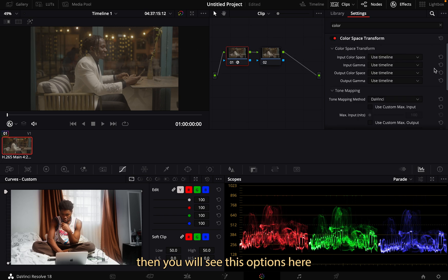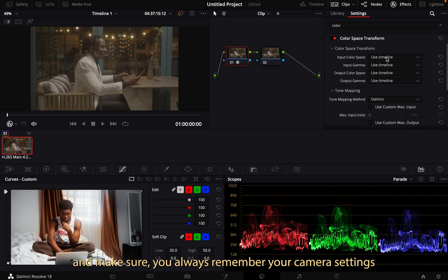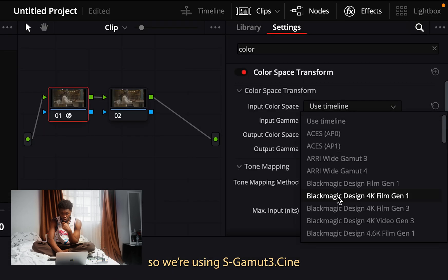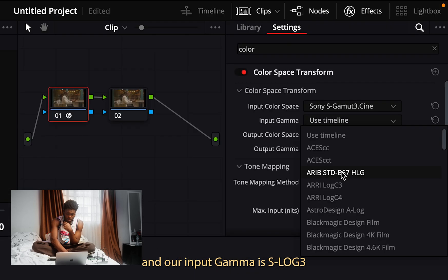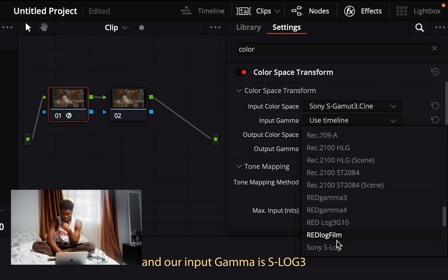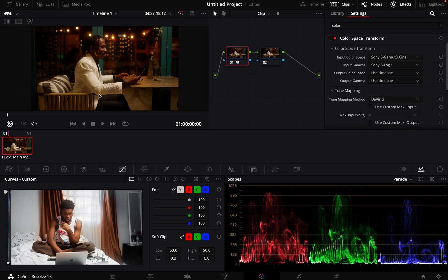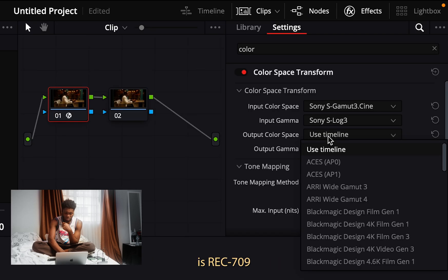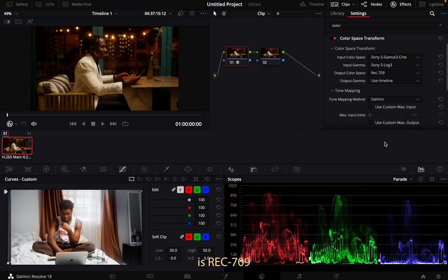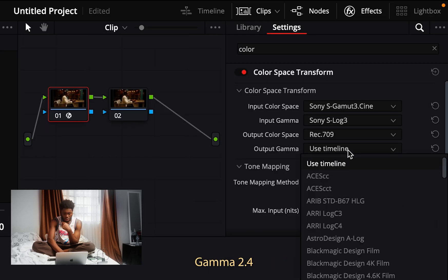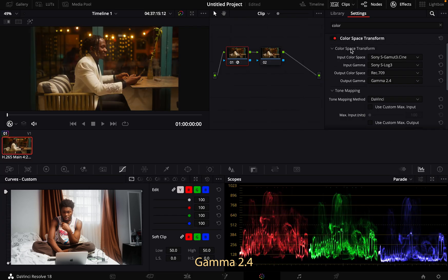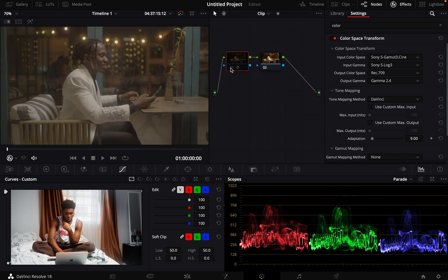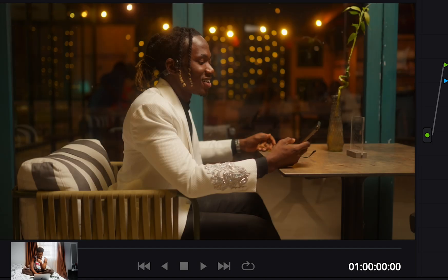You'll see these options here. First, set your input color space — since we're using S-Gamut, select S-Gamut Scene. Then set input gamma to S-Log. Our output color space is Rec 709, and our output gamma — just type G to make it easy — select Gamma 2.4. And yeah, this is your S-Log footage converted: from this to this.